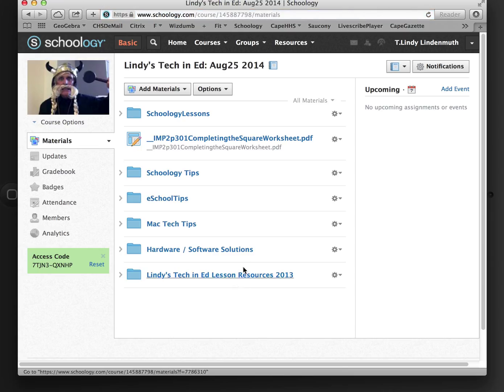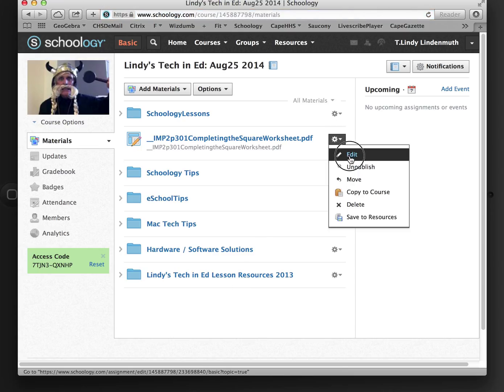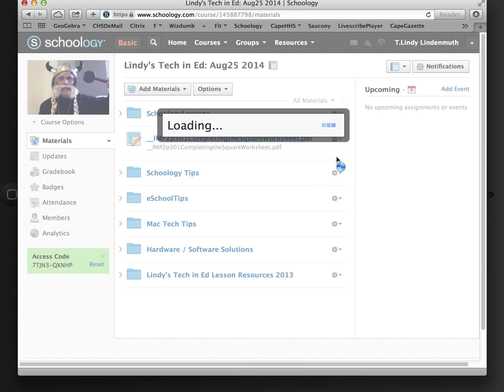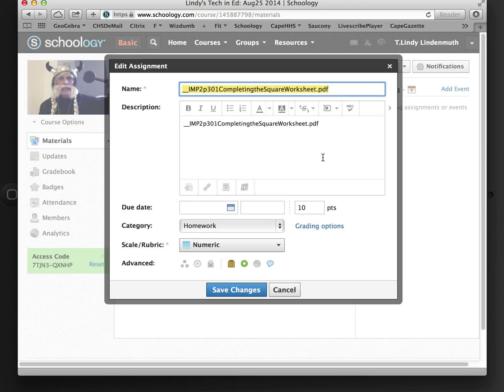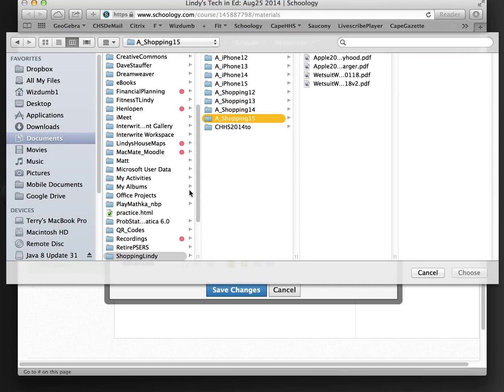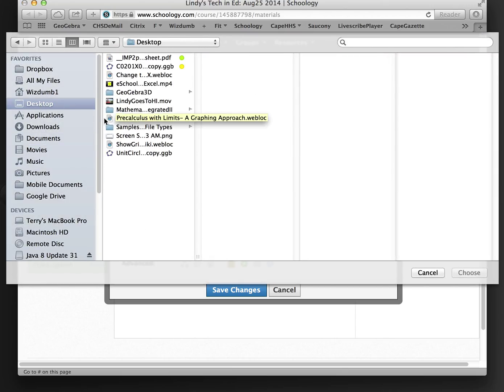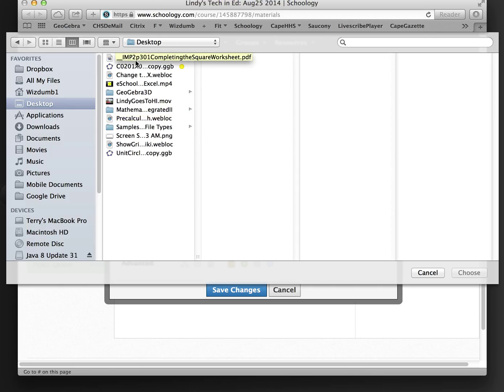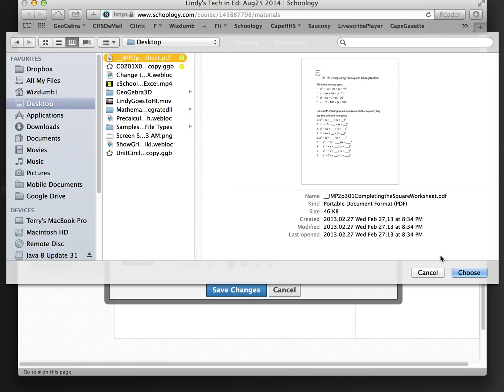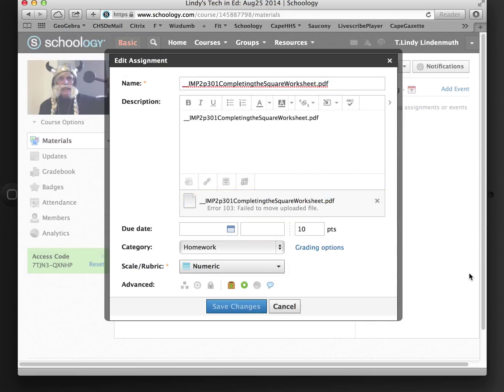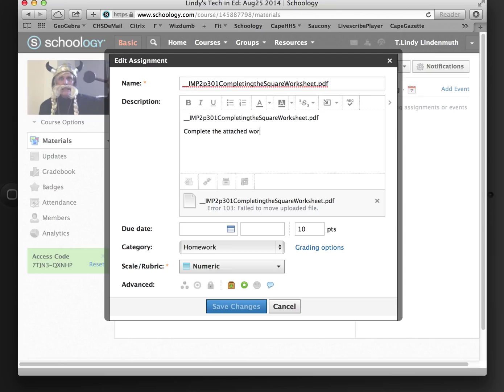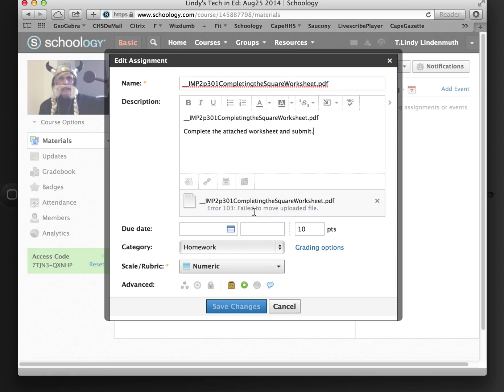Oops, forgot to attach the worksheet. So I'm going to go back and edit. Down here at file, I'm going to click on that. I'm going to have to locate the file, which is right here. I'm going to say choose. It's a PDF file. And then I'm going to add some instructions. Complete the attached worksheet and submit.